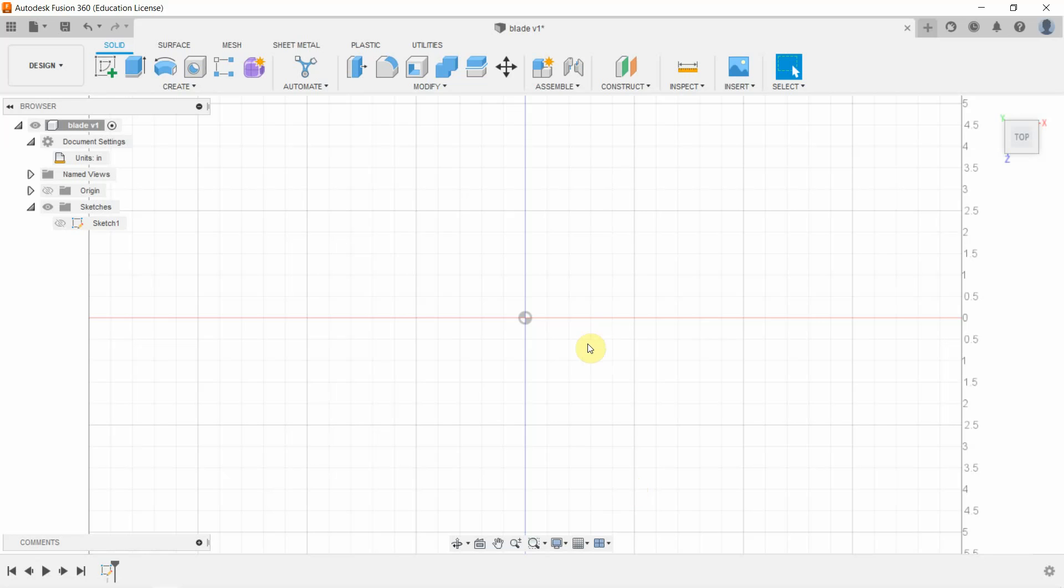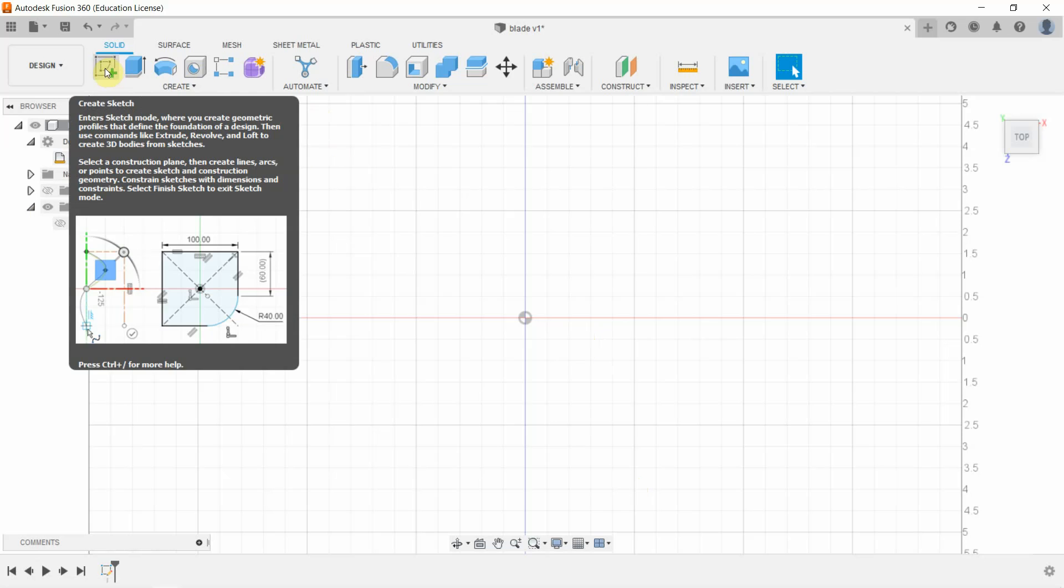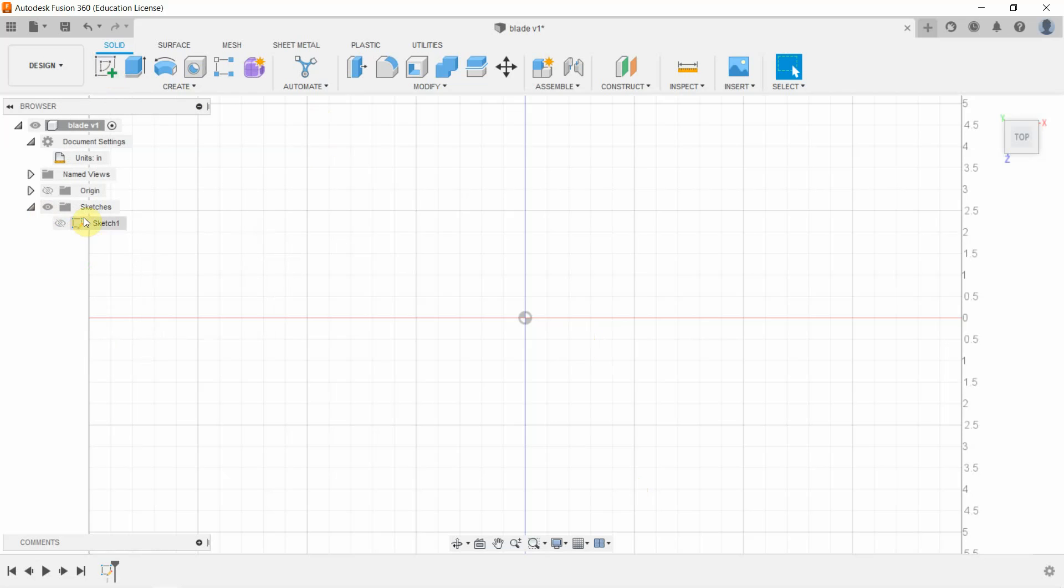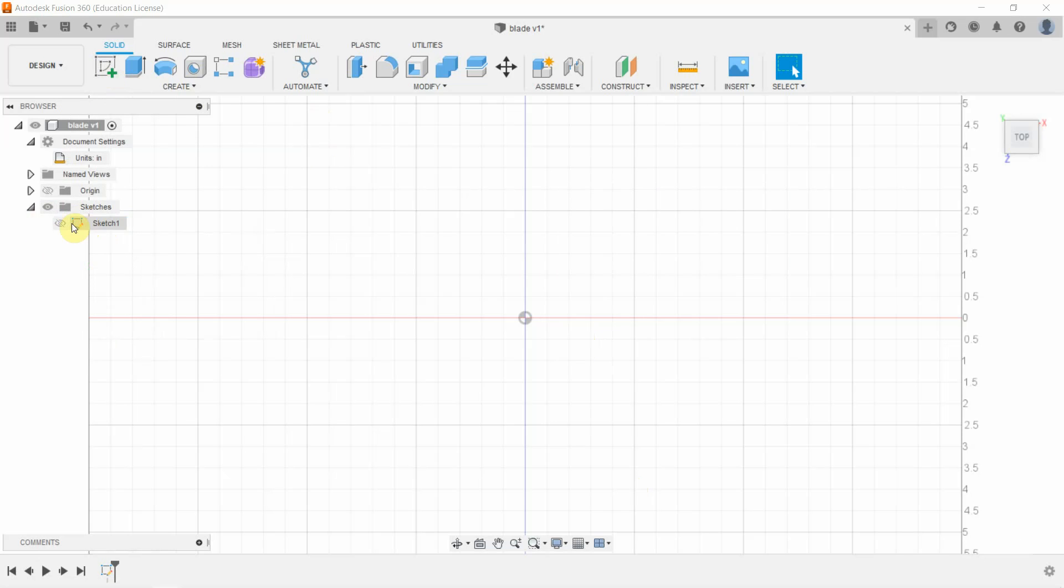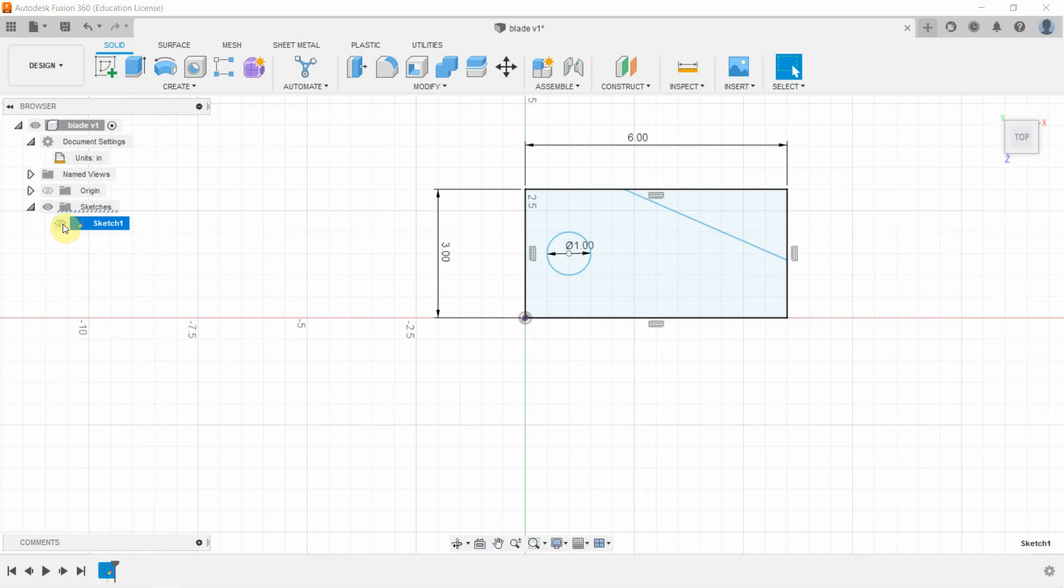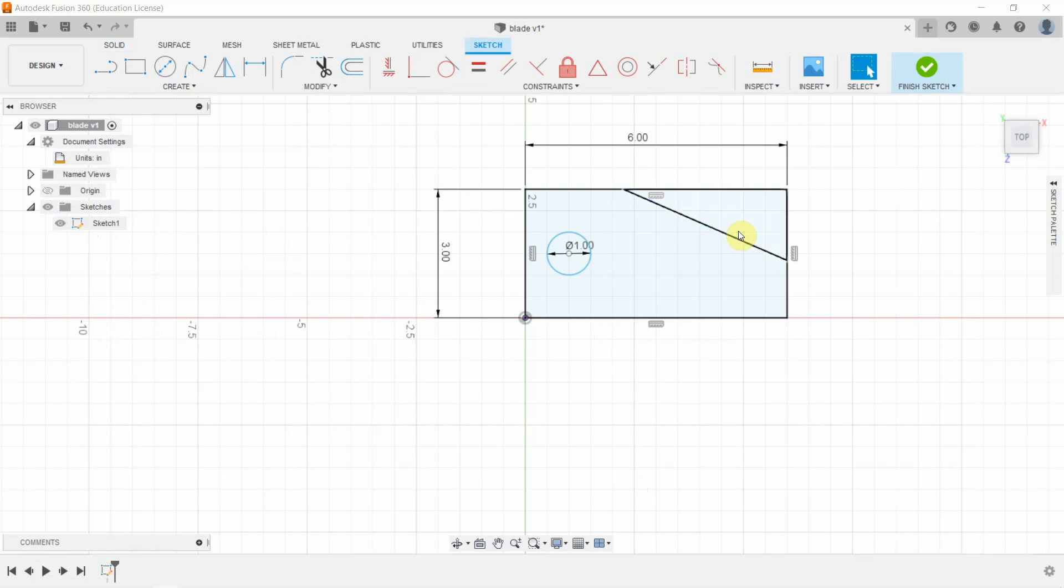Hi, so we're in Fusion and we're going to go through a laser cutting workflow. So let's go ahead and create a sketch here. Actually sorry, I already created a sketch. We're going to go ahead and open our sketch back up and take a look.